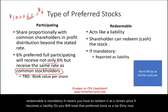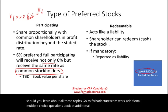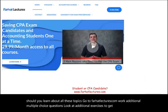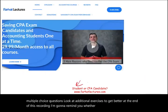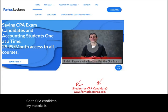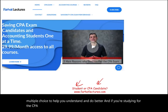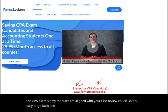To learn more about all these topics, visit farhatlectures.com for additional multiple choice questions and exercises. The material is organized by college accounting course with lectures, exercises, and multiple choice. For CPA candidates, the modules are aligned with your CPA review course, making it easy to use as supplemental material when you're stuck on a topic.